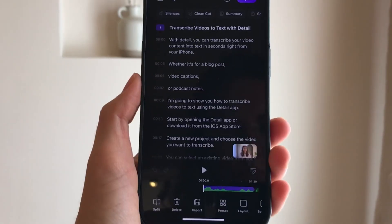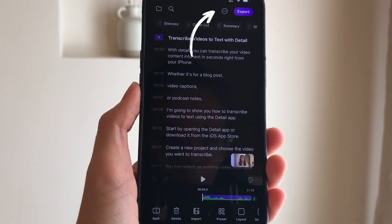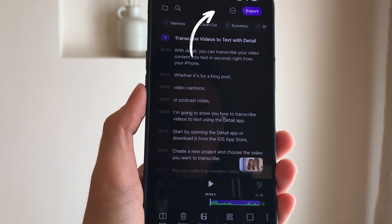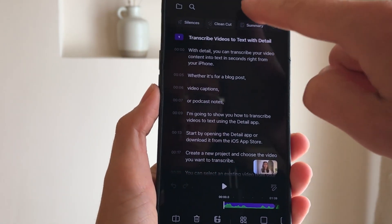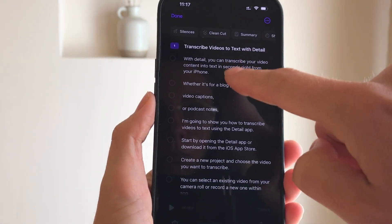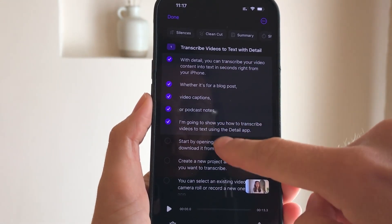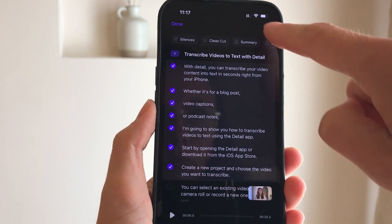Once you're happy with the updated transcript, you can save or share it. A quick tip for sharing transcripts: you can export directly from the transcript editor. Select the sentences you want to share, click the three dots and select share transcript.